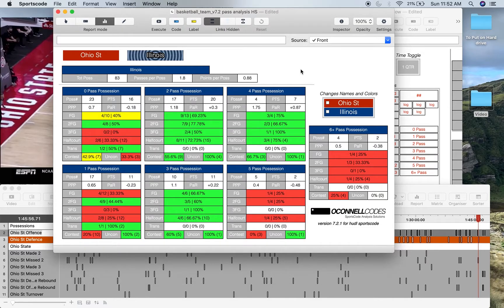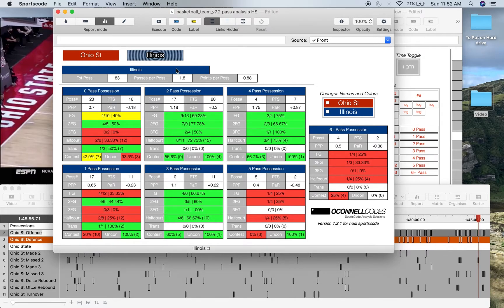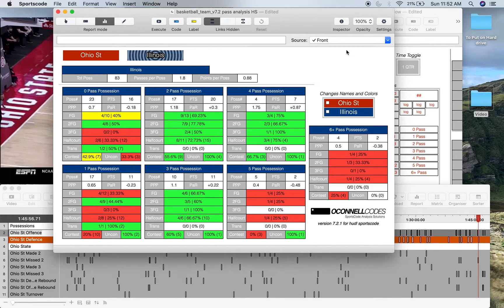So that's my pass analysis slash ball movement output window. If you have any questions about this output window, my email's in the description below. Other than that, have a good day and I appreciate you watching.